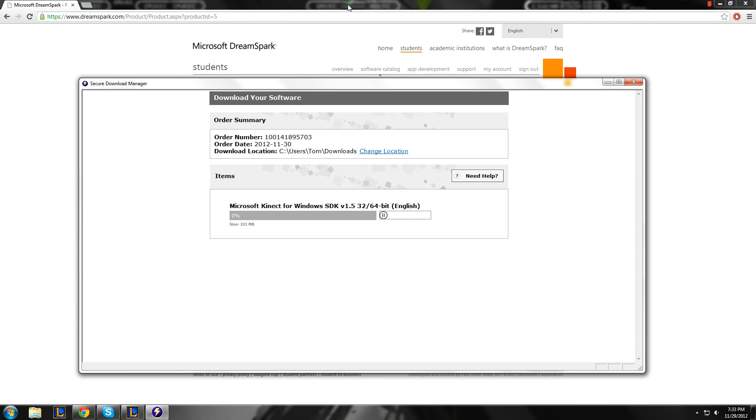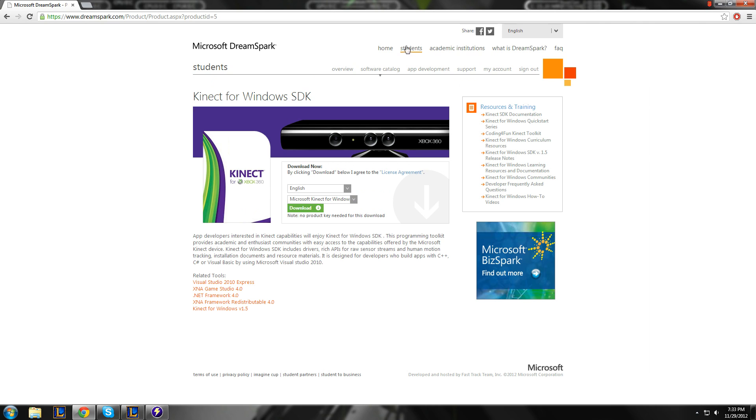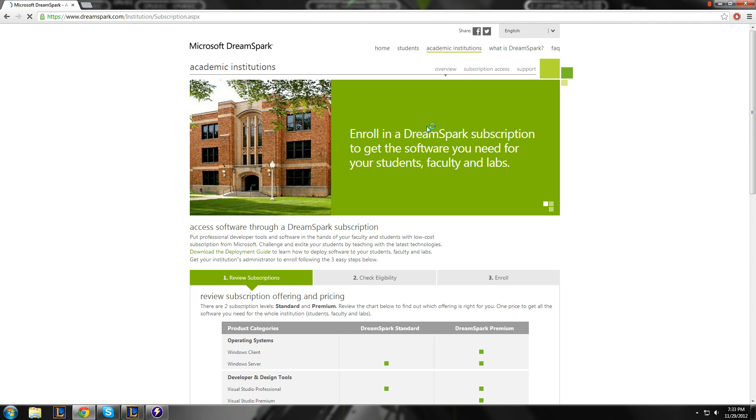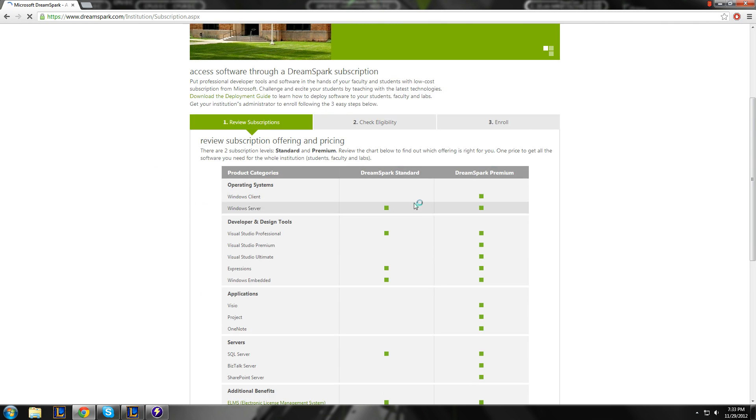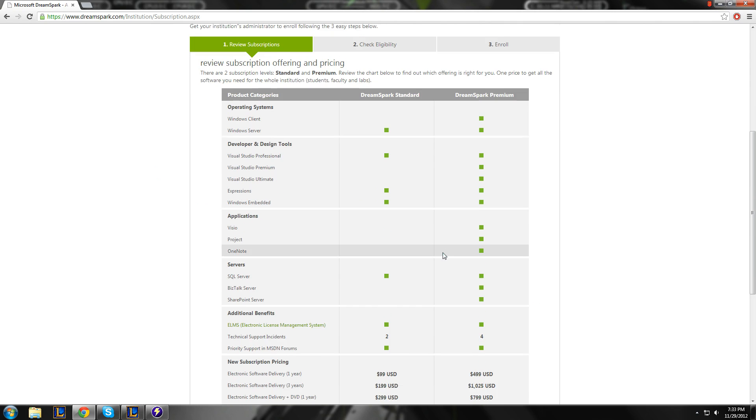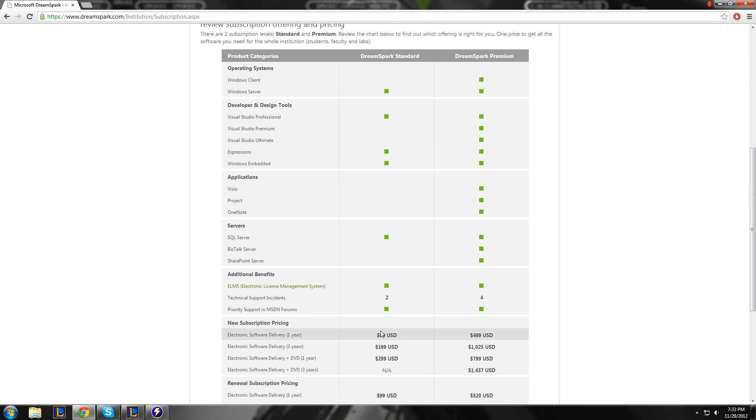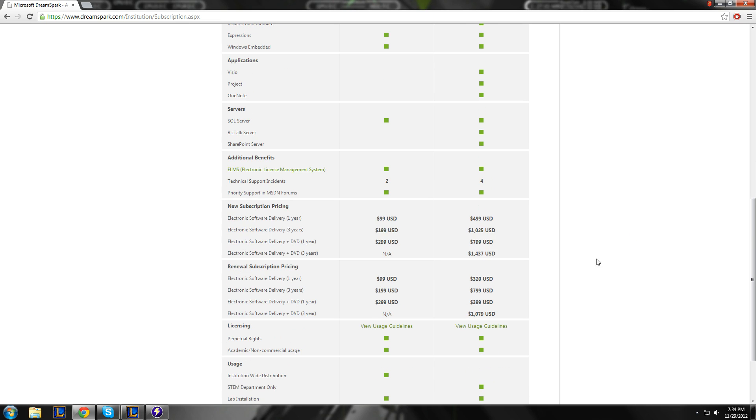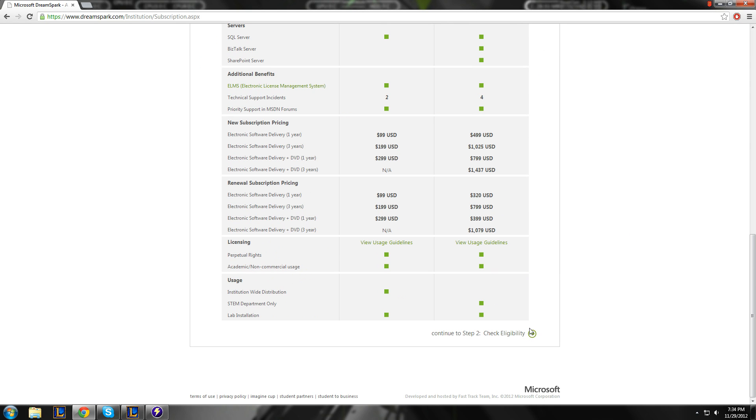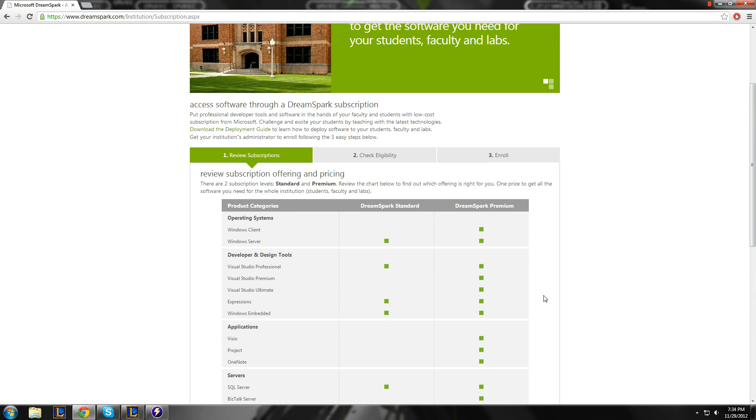But, yeah, anyway. Academic institutions depends on what your school has. Standard or premium. You get more stuff with premium, obviously. The prices don't really matter if your school already offers it. Unless you're going to buy it.